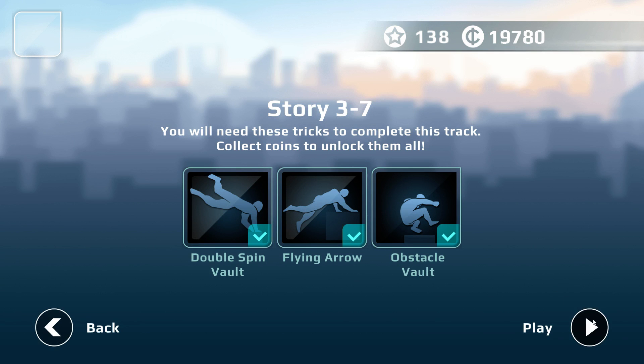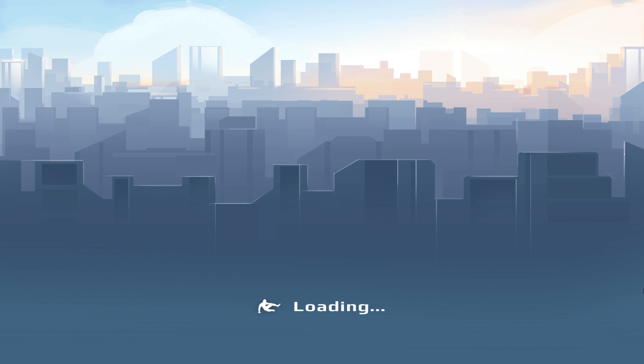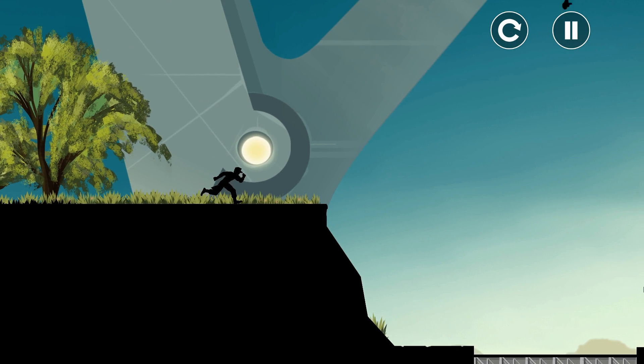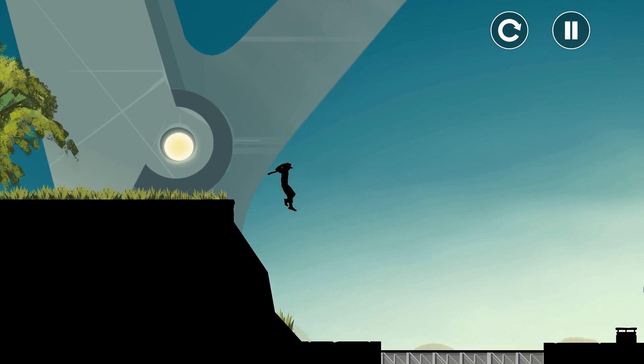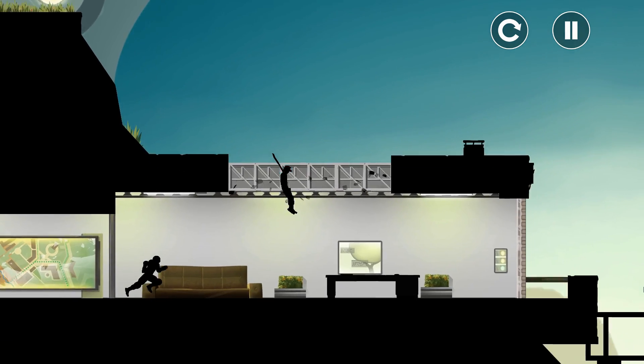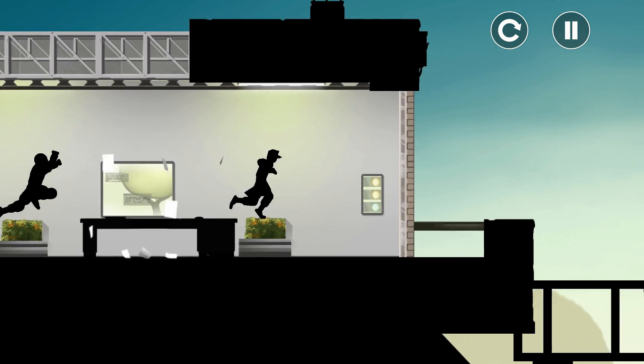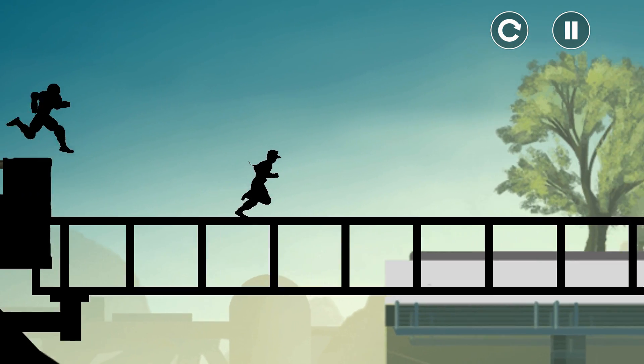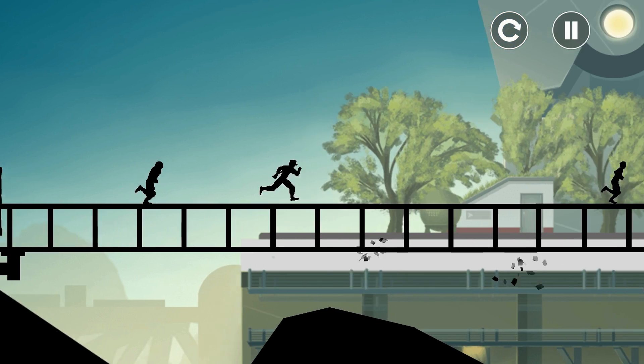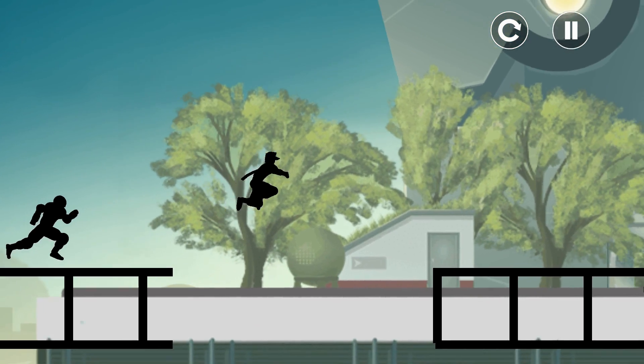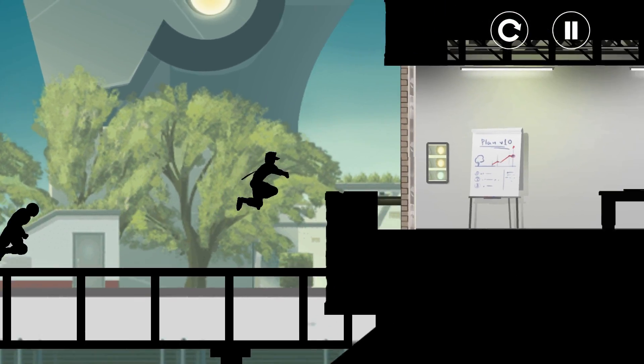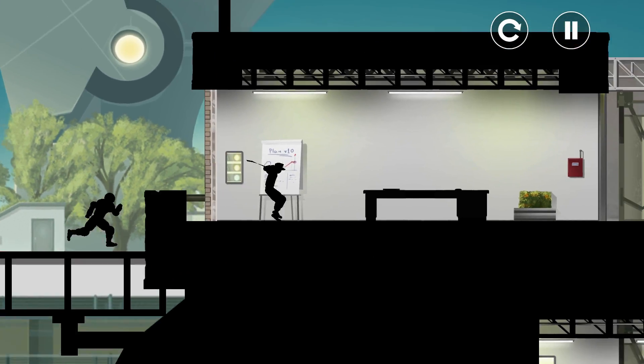Technology Park Story 3-7. Double Spin Vault is the new move. Let's see if we can get it. We start with a strange camera movement and suddenly we fall through. Then it's a trap set by a fellow.